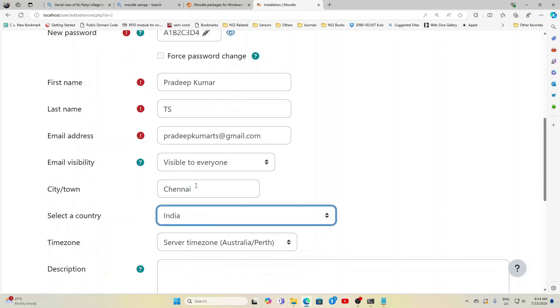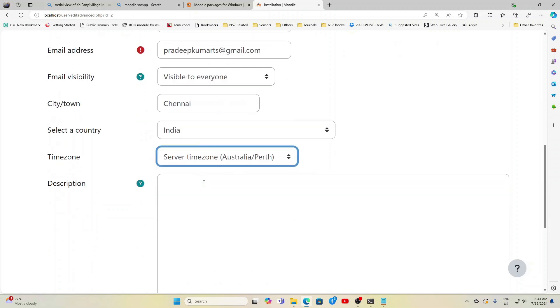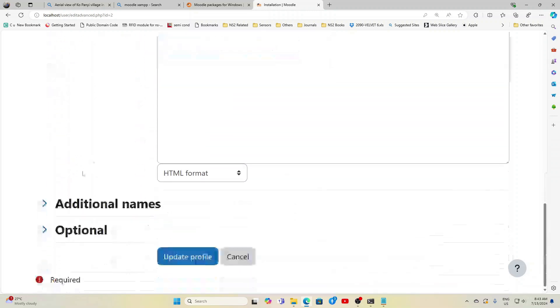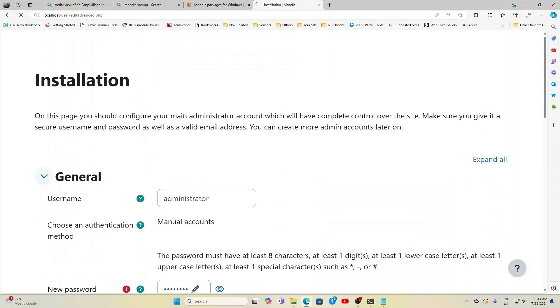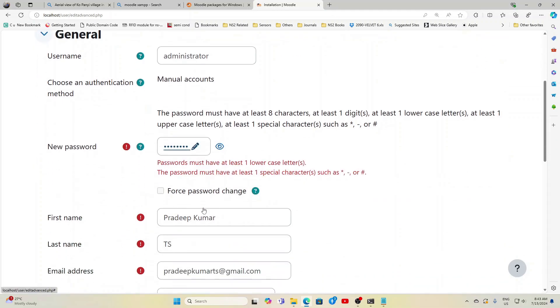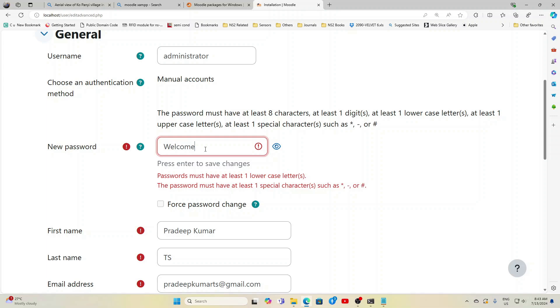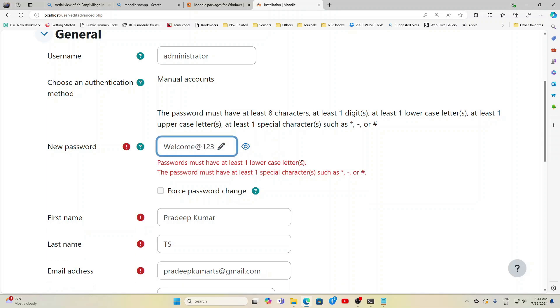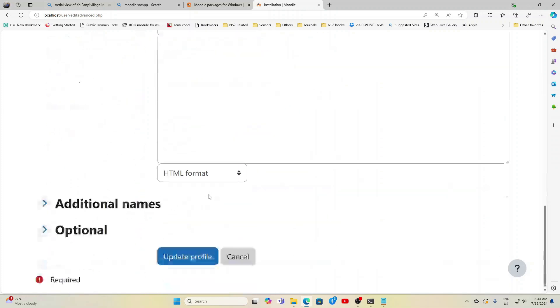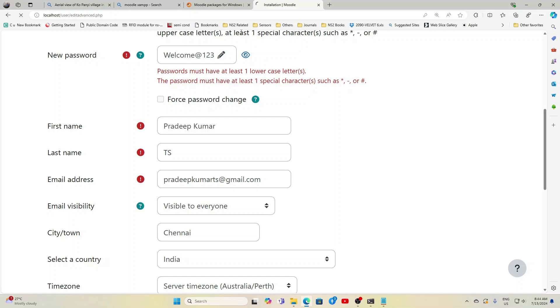And country India. Time zone I'm not giving in this screen, but I will give in the next screen. Now you can see the password must have at least one lowercase, one uppercase like this, so I will just give Welcome@123 so W is capital letter. Now I give the update profile. So once the profile is updated, in the next screen you will be getting the full site name.